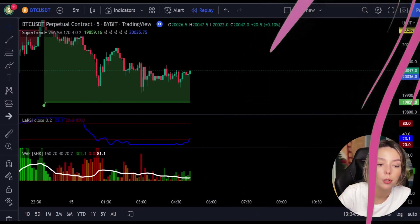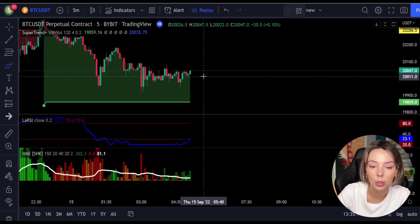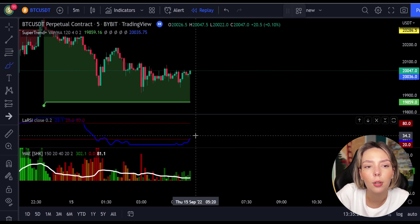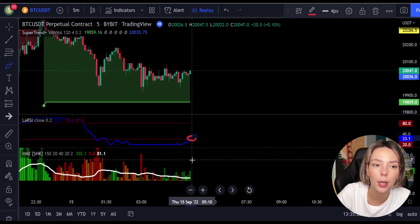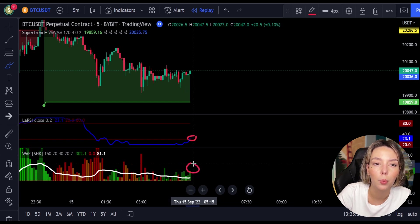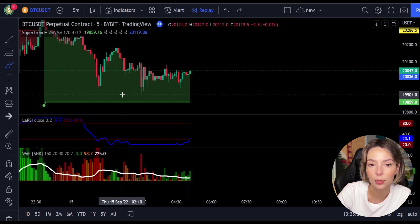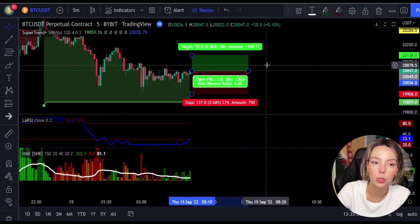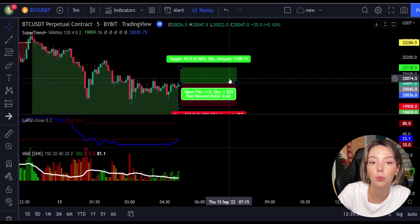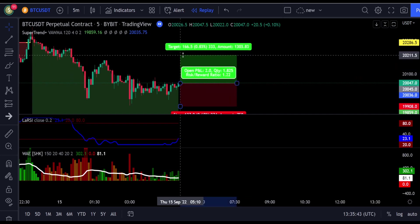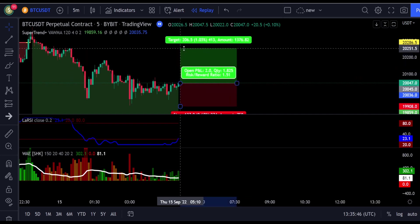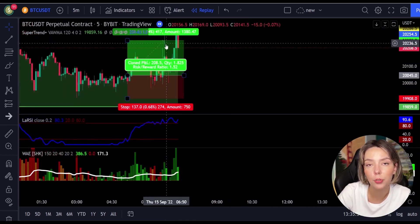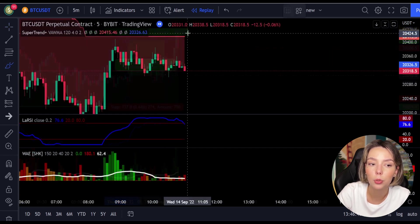Here is a good example for a buy trade. The price action is above the Super Trend indicator and it's green. Here we see a dark green candle and the Legea RSI is crossing the lower band from bottom to top, so we will get in the trade at the close of this candle. We will keep our stop loss below the recent swing low and keep the risk-to-reward ratio at 1 to 1.5. And this ended in a profitable trade, as you can see here.